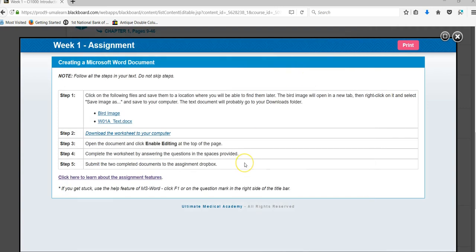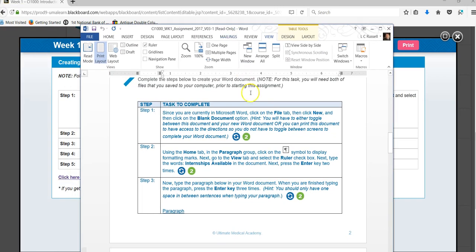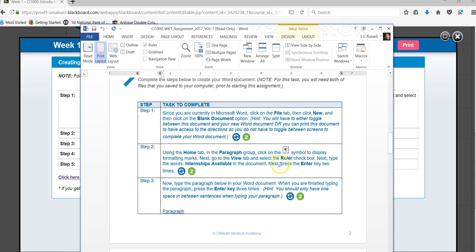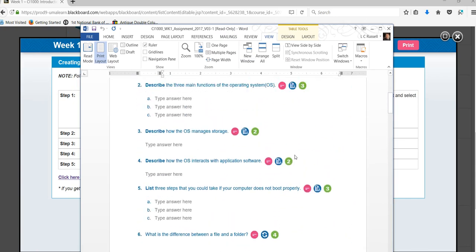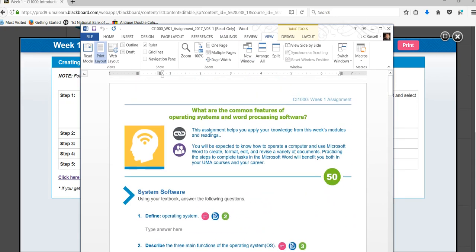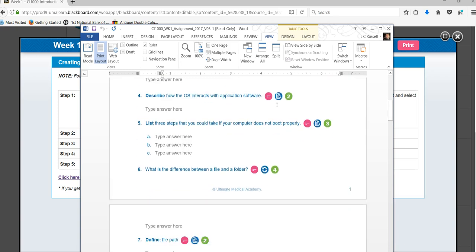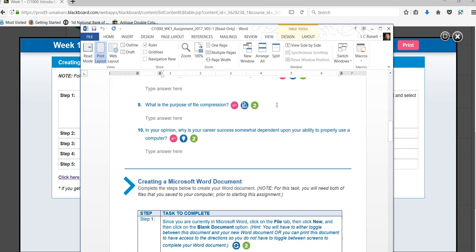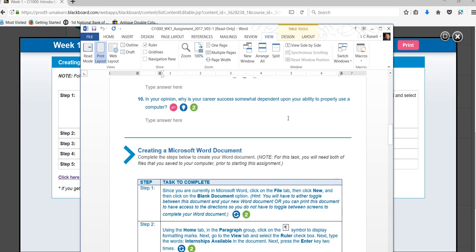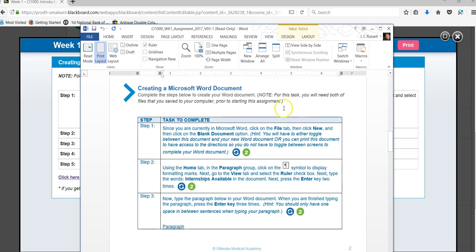Now you want to download the worksheet to your computer so you want to click on that and open it up. Your worksheet will look like this. Remember you will also have to click the enable editing tab at the top. Once it's open then you'll have an opportunity to answer the questions in part one but for today's purpose we're going to concentrate on part two.